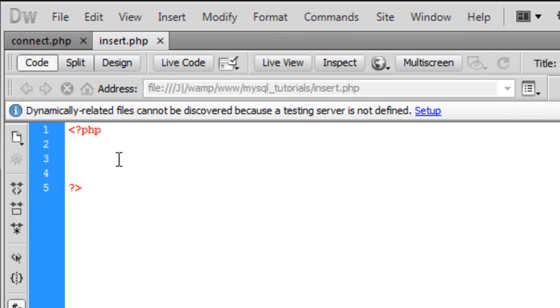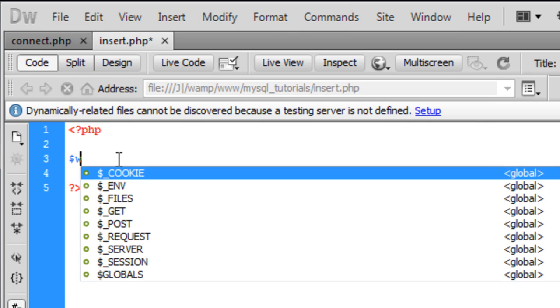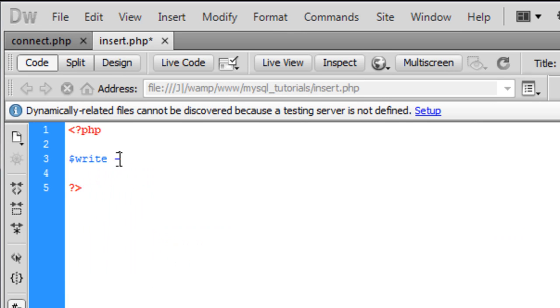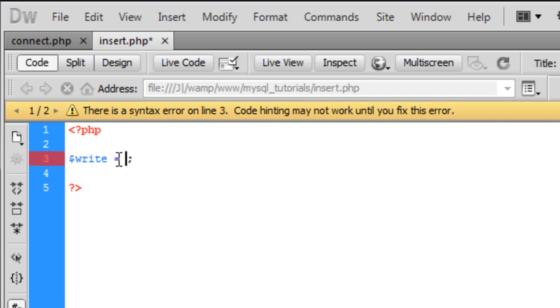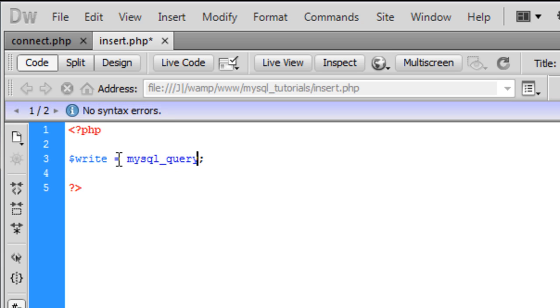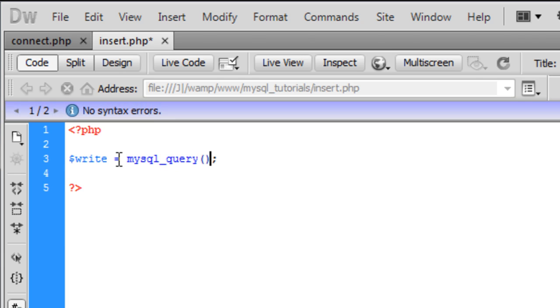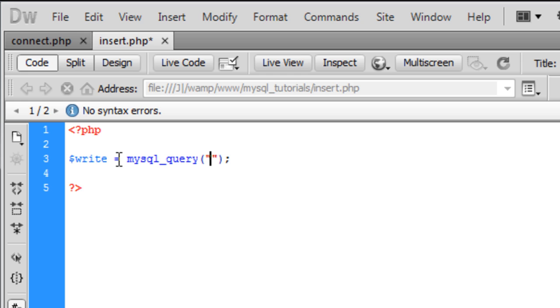So what you need to do is I'm just going to create a variable called write, and because we're going to write to this database, we're just going to create a MySQL query. So mysql_query and inside here we are going to need your MySQL queries.